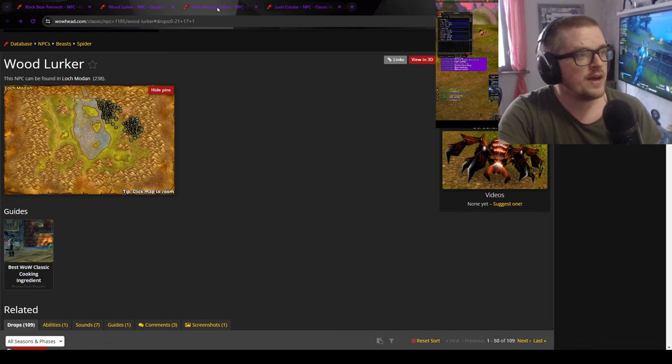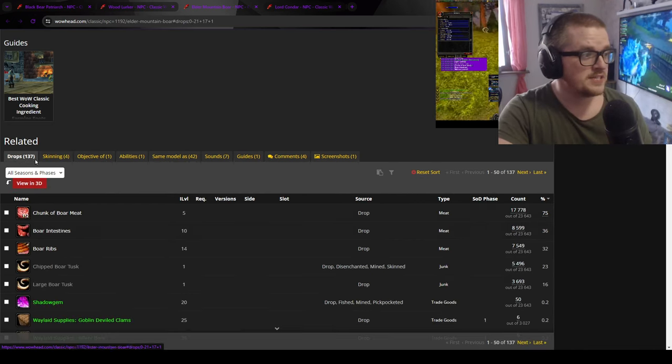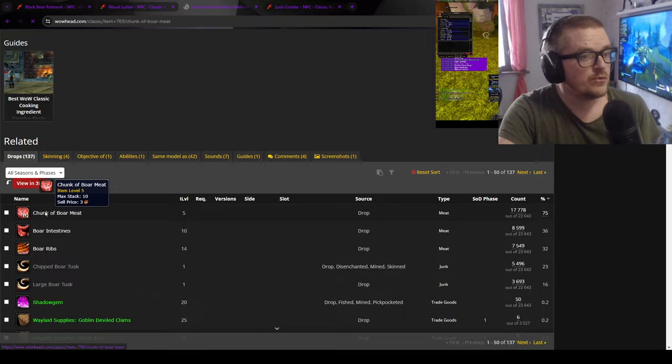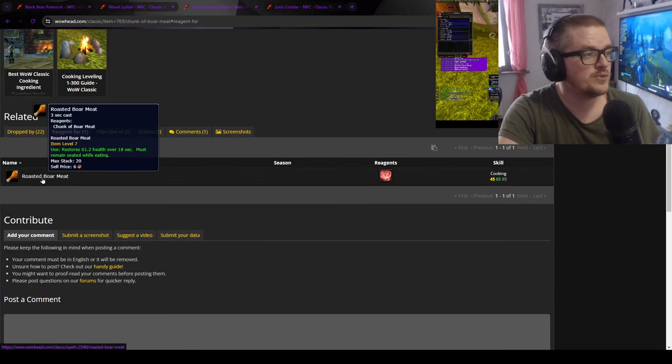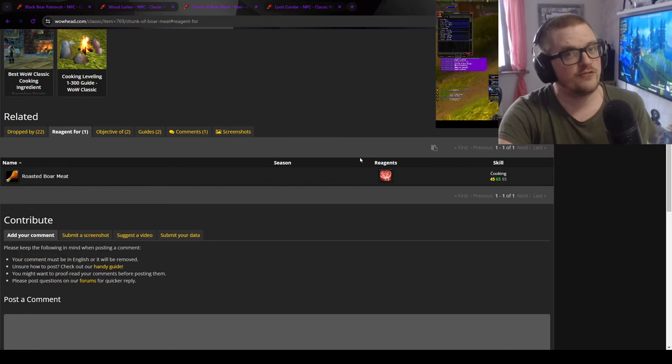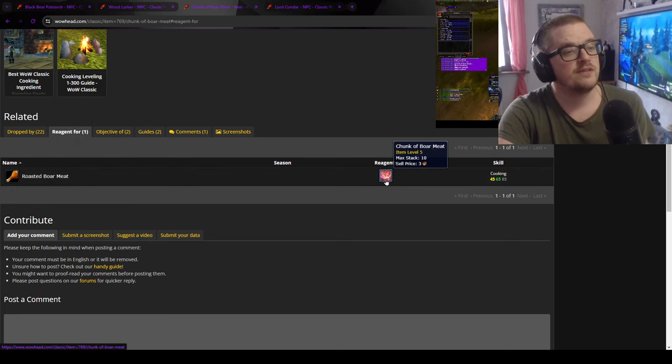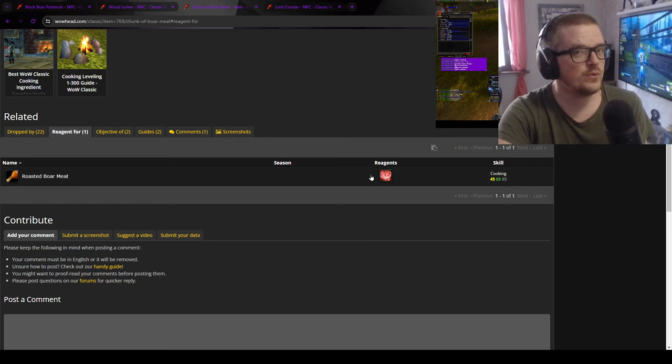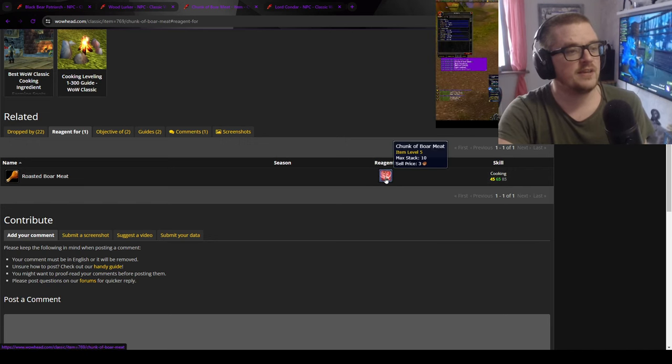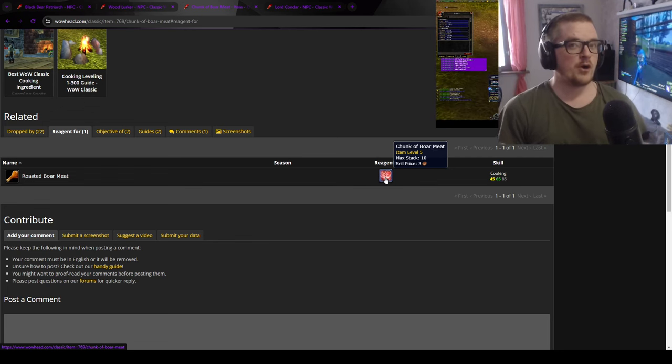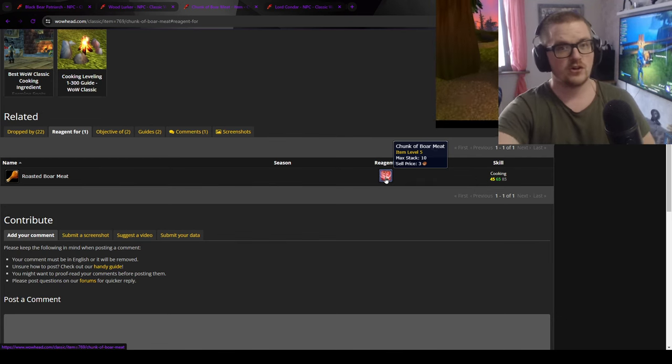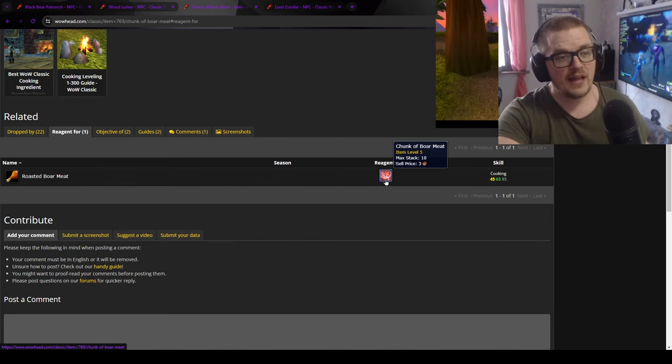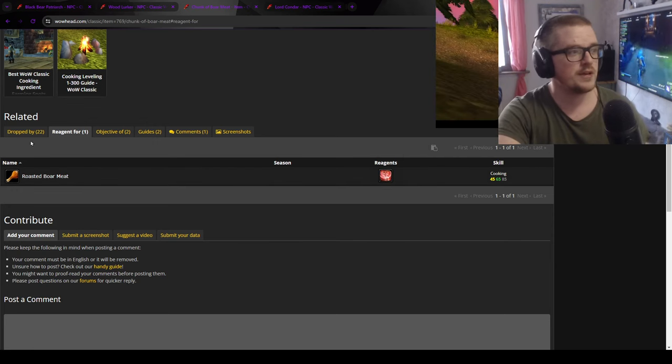Then we have the boars. And the boars obviously give skinning, which is nice. And then you have the shank of boar meat, which is used for the roasted boar meat, which is usually the first one that you actually buy from the auction house to scale up cooking to my understanding. Might be the stringy wolf meat. But if you're going to scale it from scratch and if you don't have enough gold, stringy wolf meat is part of the smoked wolf meat, which is part of the well-fed supplies, and it could be more expensive than the shank of boar meat. So it's worth looking up.